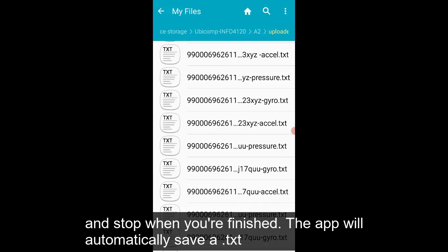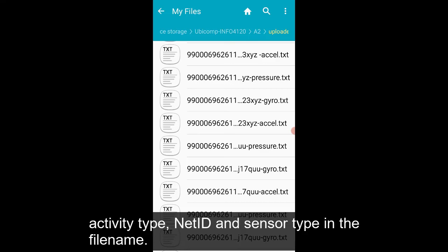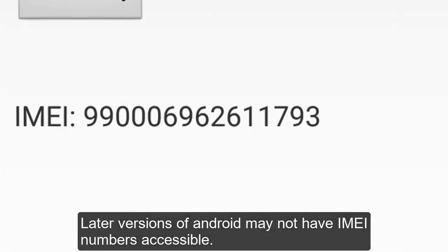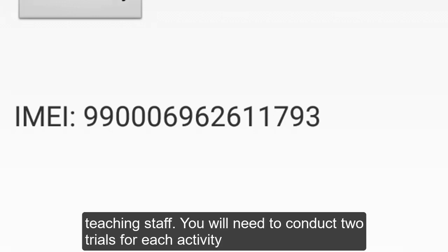The app will automatically save a .txt file with your phone's IMEI number, date, activity type, NetID, and sensor type in the file name. Later versions of Android may not have IMEI numbers accessible. If no number appears in the app screen, please contact one of the teaching staff.